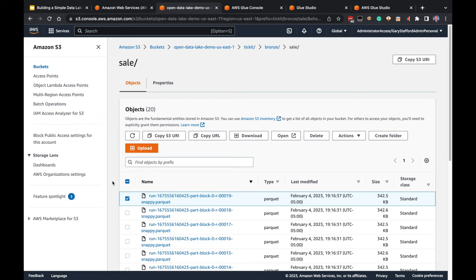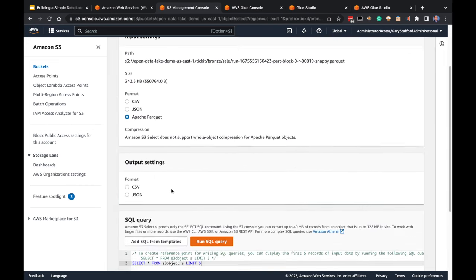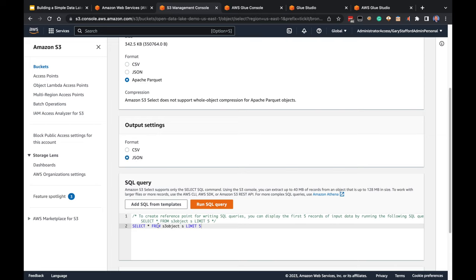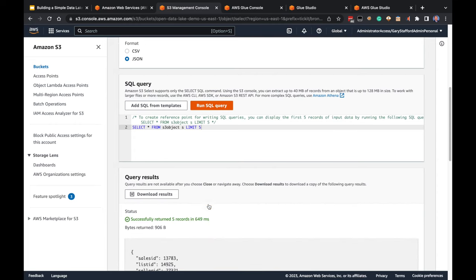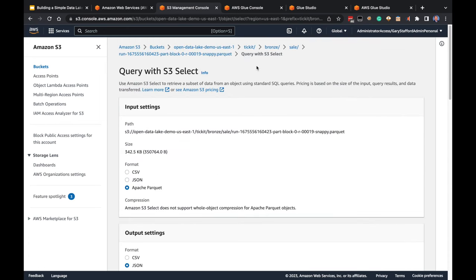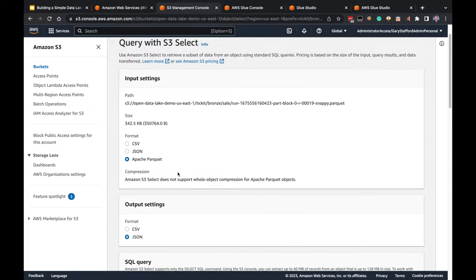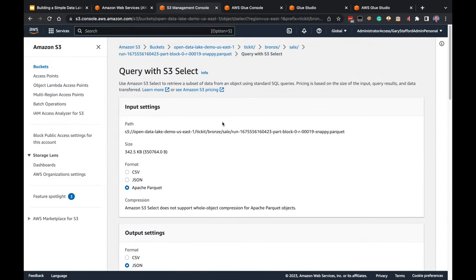We can take a look at one of these files using S3 Select. We know it's Apache Parquet — let's view it in JSON and look at the first five objects. We can see five objects with the expected schema: sales ID, list ID, seller and buyer, event ID, quantity sold, price commission, etc. This looks like it worked properly. So we'll assume that part of building our data lake worked correctly.